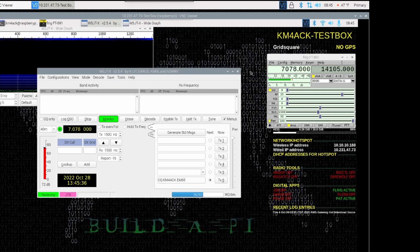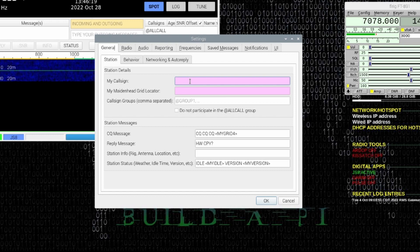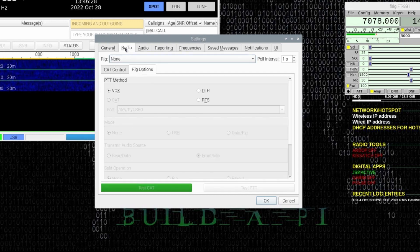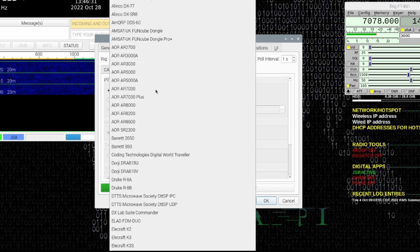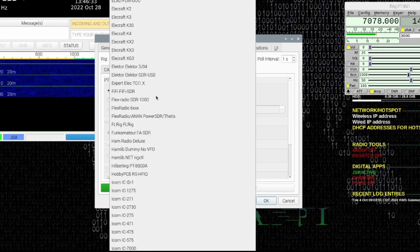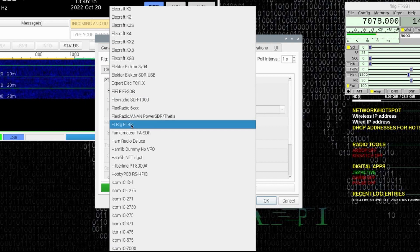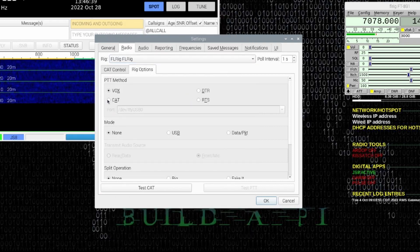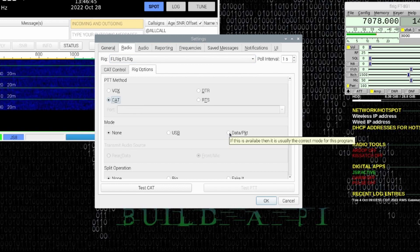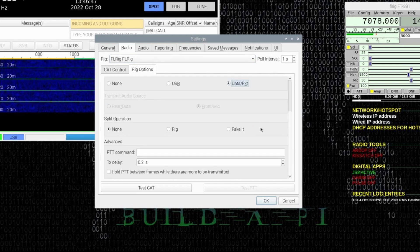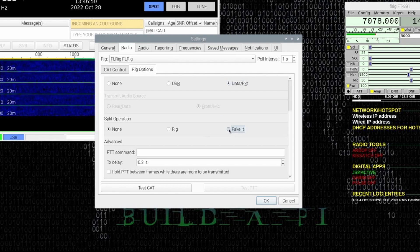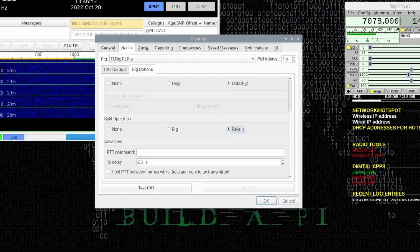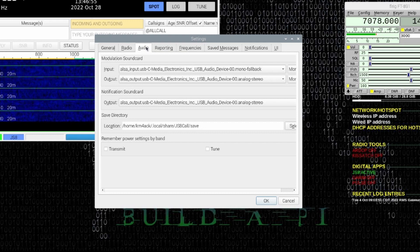Next, we can move on to JS8 Call. Once JS8 Call opens up, let's go ahead and give it our call sign and our grid. Now, we'll go ahead and head over to the Radio tab. Just like we did in WSJTX, for the radio, we're going to choose FLRig. We'll choose CAT under the PTT method. Under Mode, we'll use Data and Packet. And then once again, under Split Operation, I like to use Fake It.